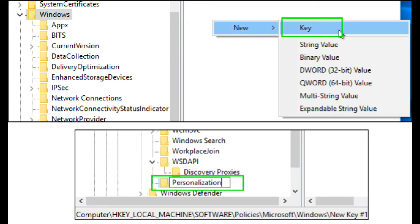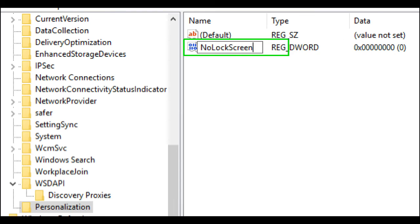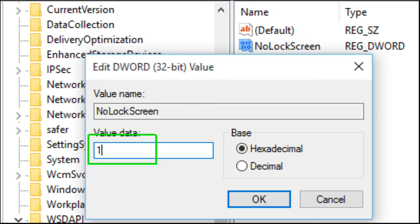Navigate to the Personalization key, right-click in the right pane and select New, then DWORD (32-bit) Value. Name the new value NoLockScreen. Set NoLockScreen to 1 by double-clicking on its name, entering 1 in the value data field, and hitting OK.